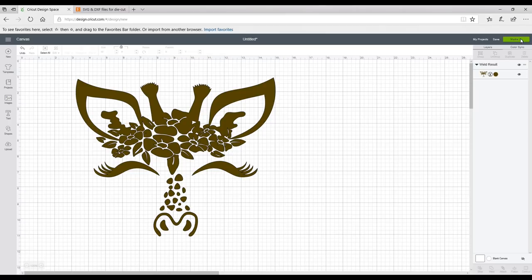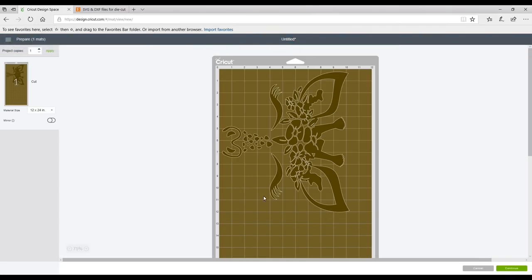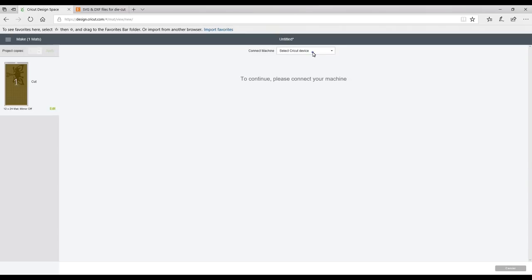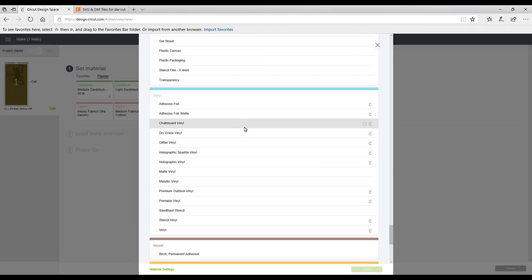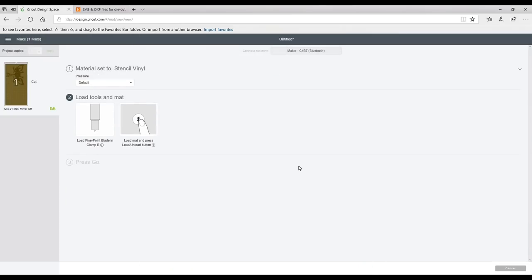So we're going to go to Make It and you can see that I need to cut it out on a 12 by 24 mat, which is absolutely fine. We're going to continue. I'm going to select my Maker today and if we go down to vinyl, you'll find stencil vinyl there. That is the Cricut stencil vinyl which is what we're using today.